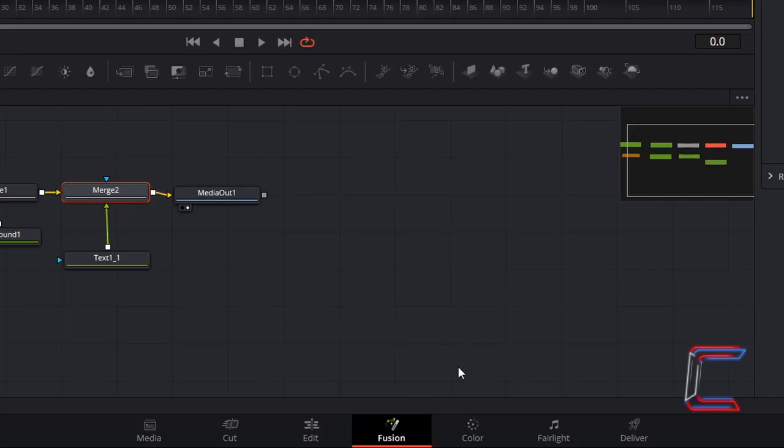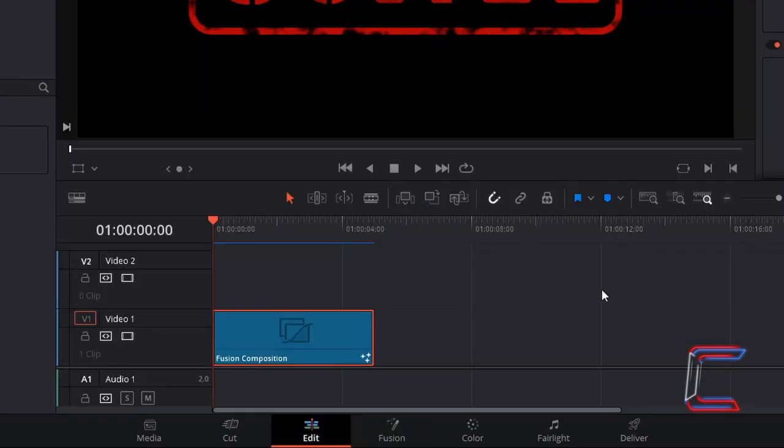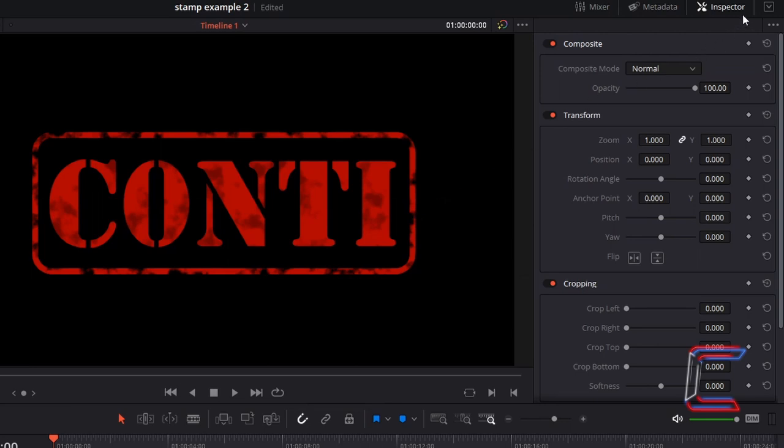Now to create the animation effect. Return to your Edit window. With your Fusion Composition clip selected, go to Inspector and change Rotation Angle to minus 45.